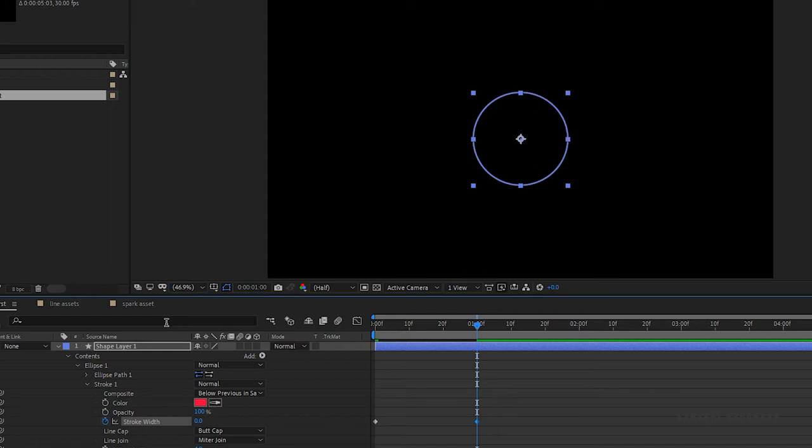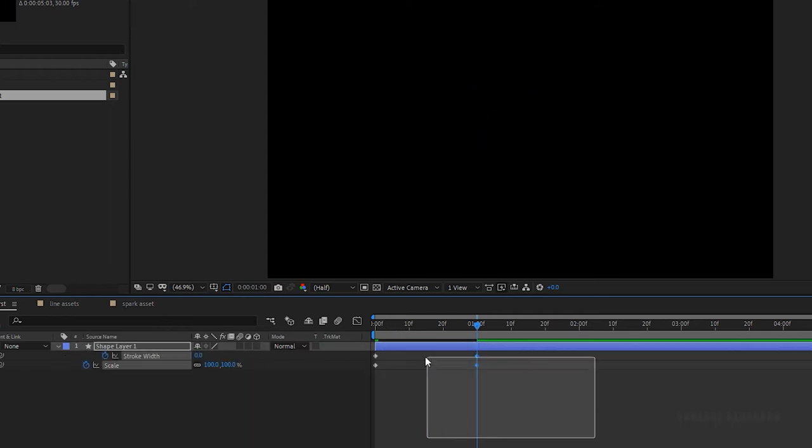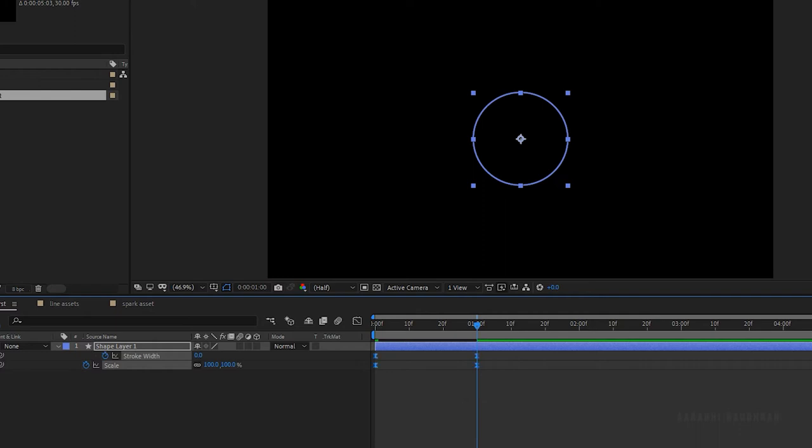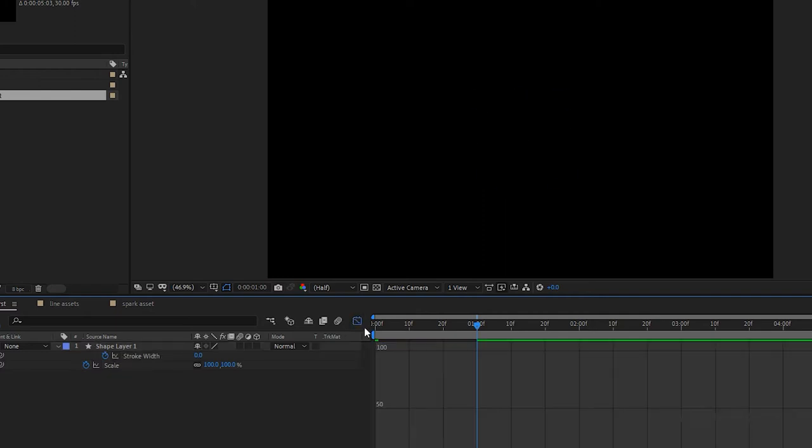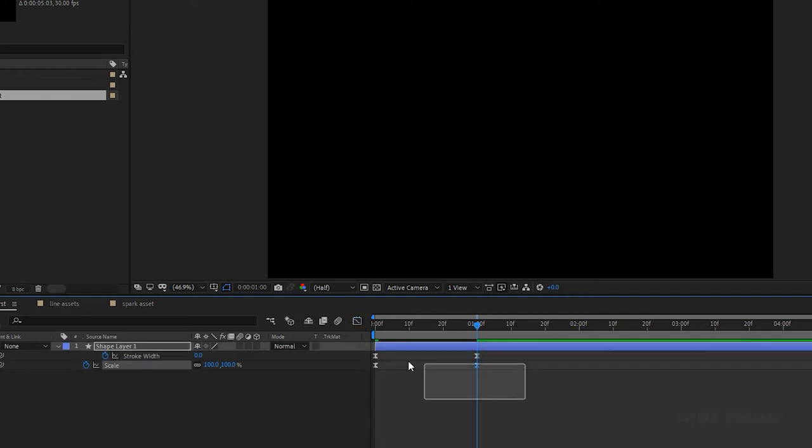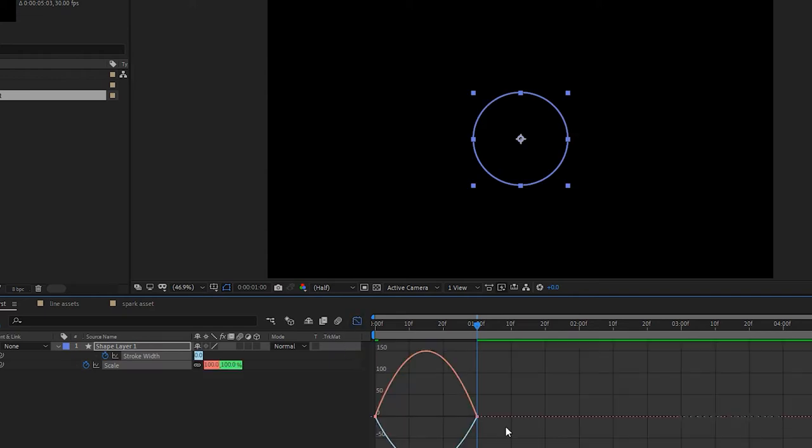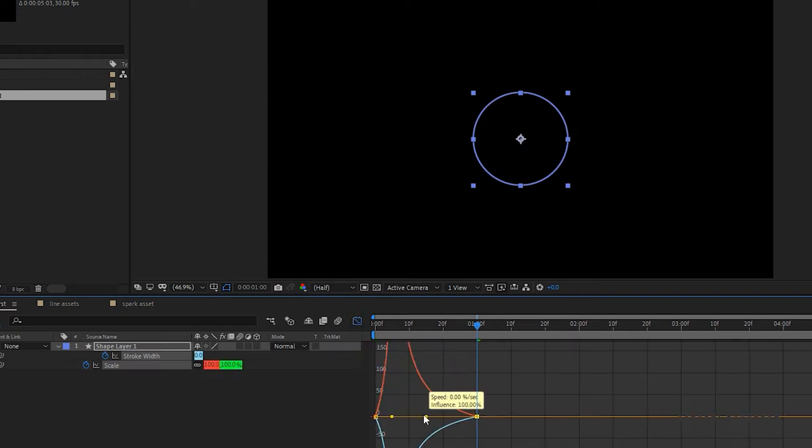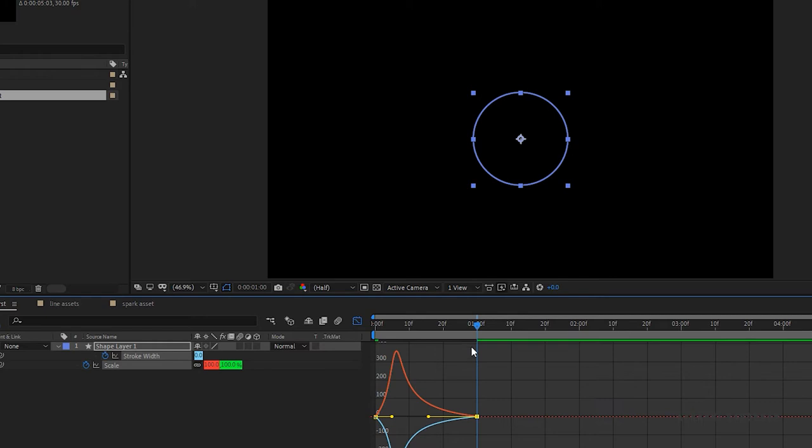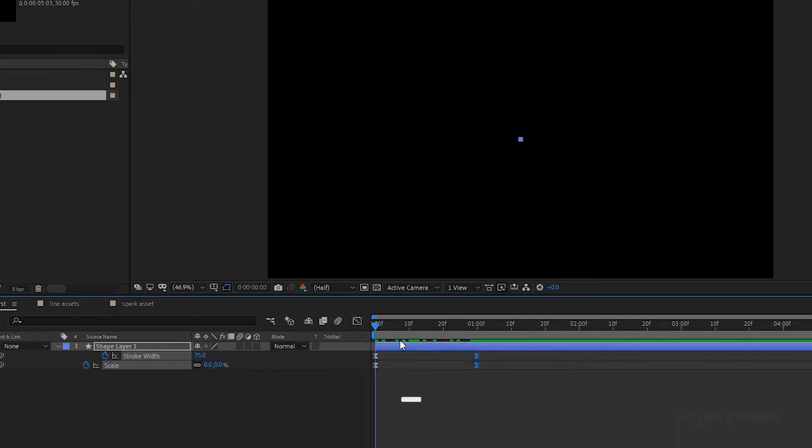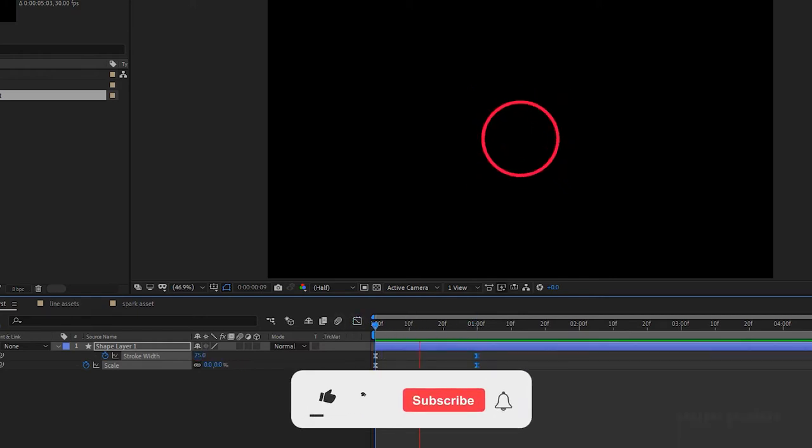Press U to bring up all the keyframes, select all the keyframes and press F9 to easy them. Open the graph editor and change the graph as shown. I am preview this, yeah that's it.